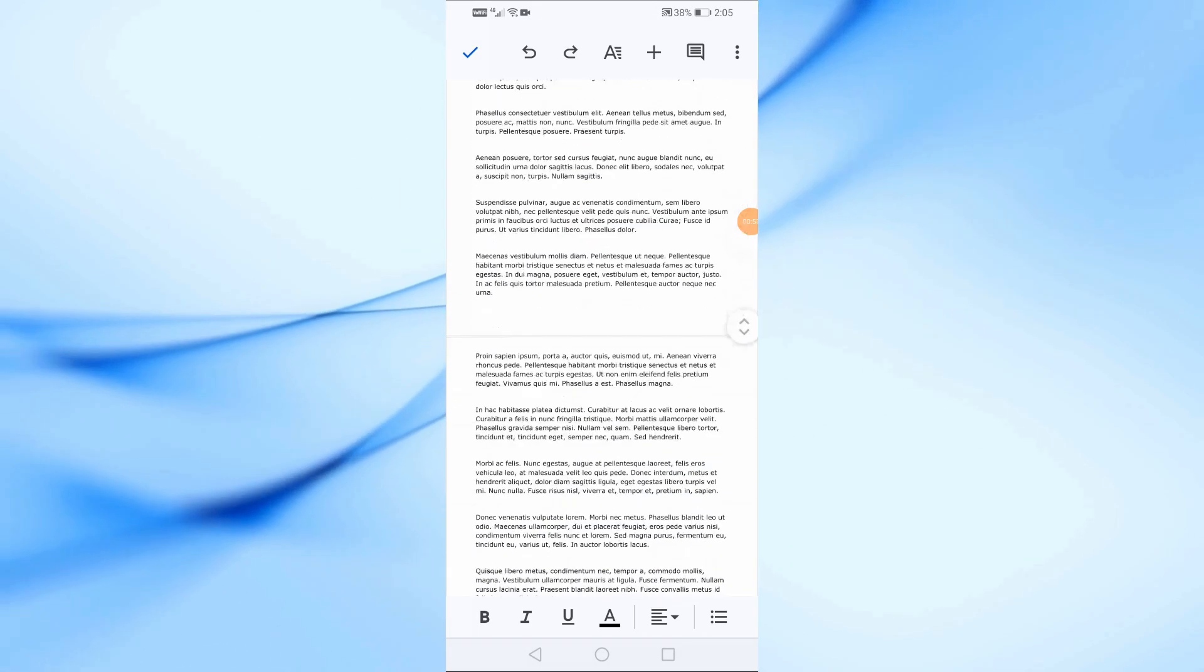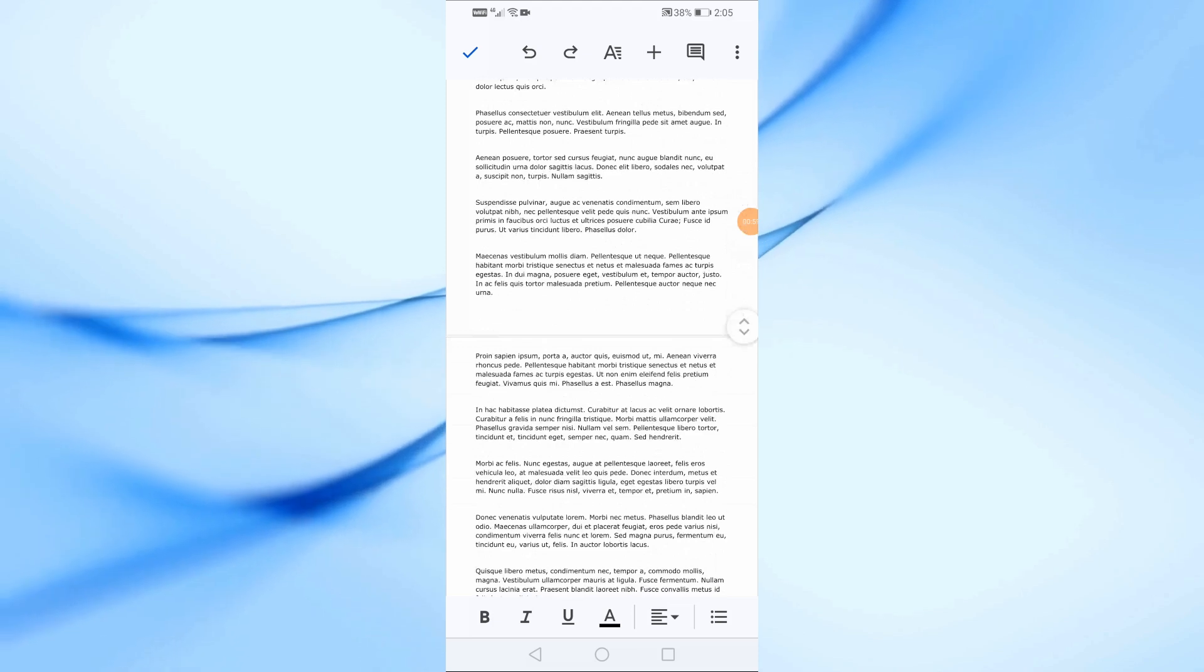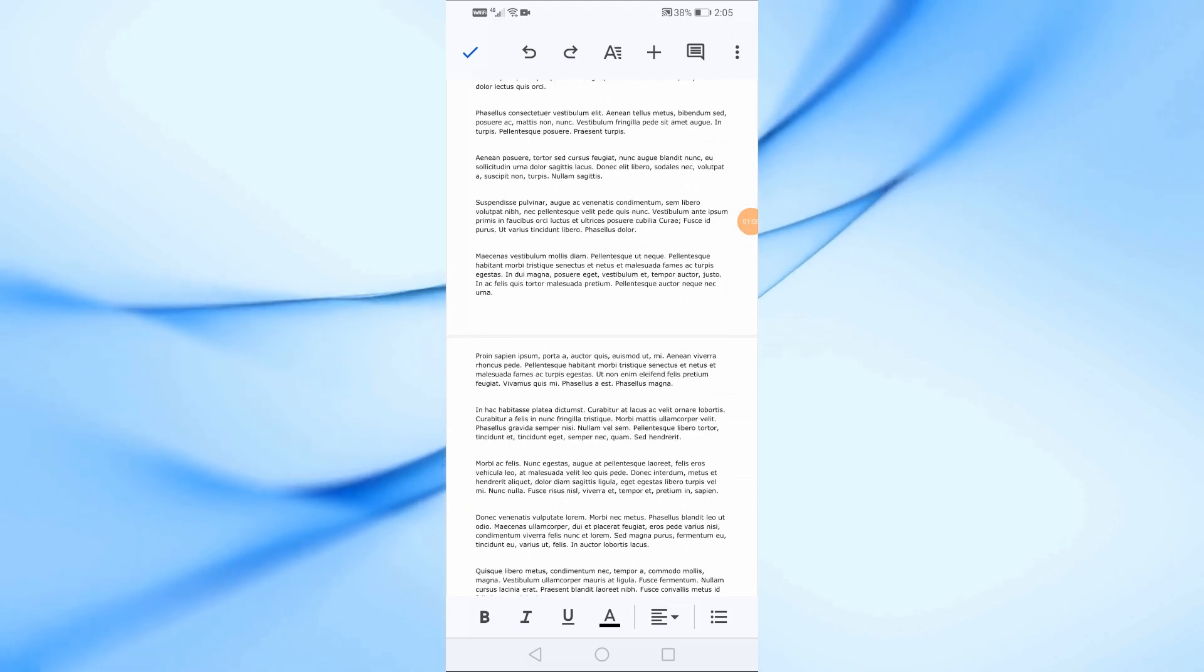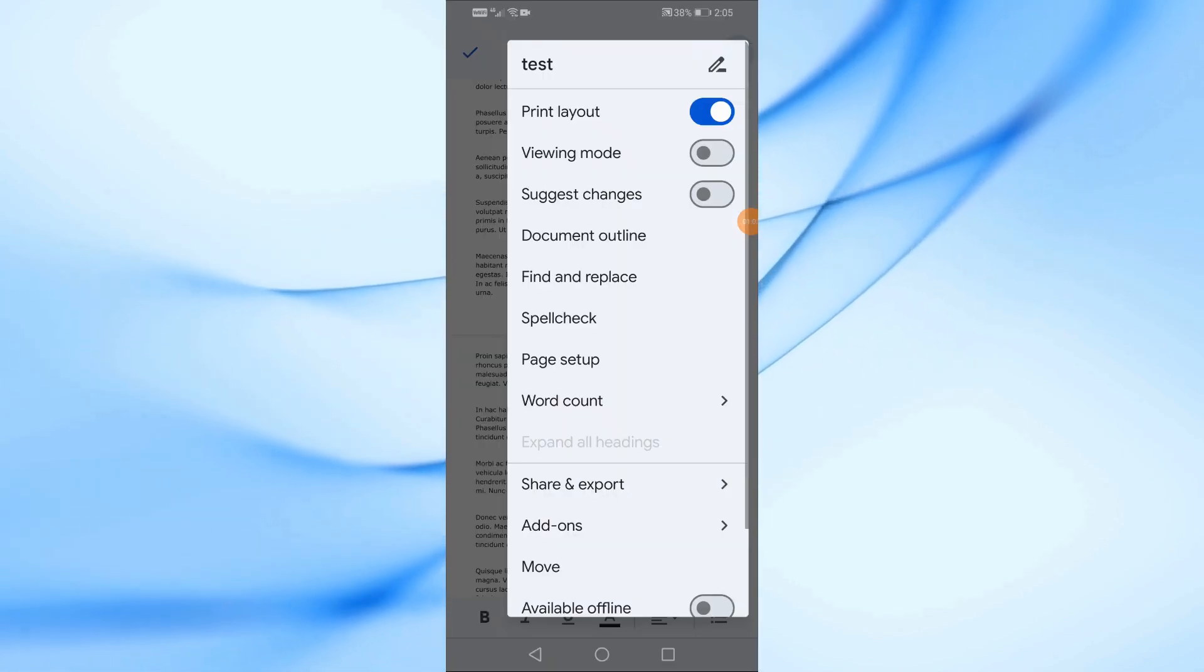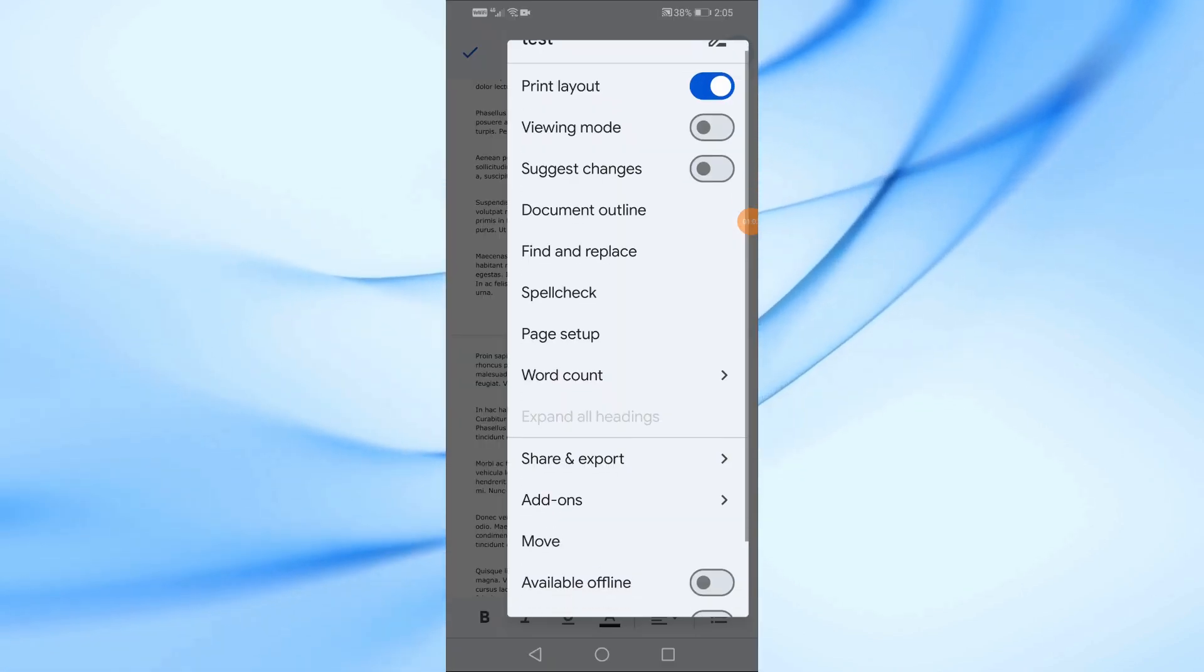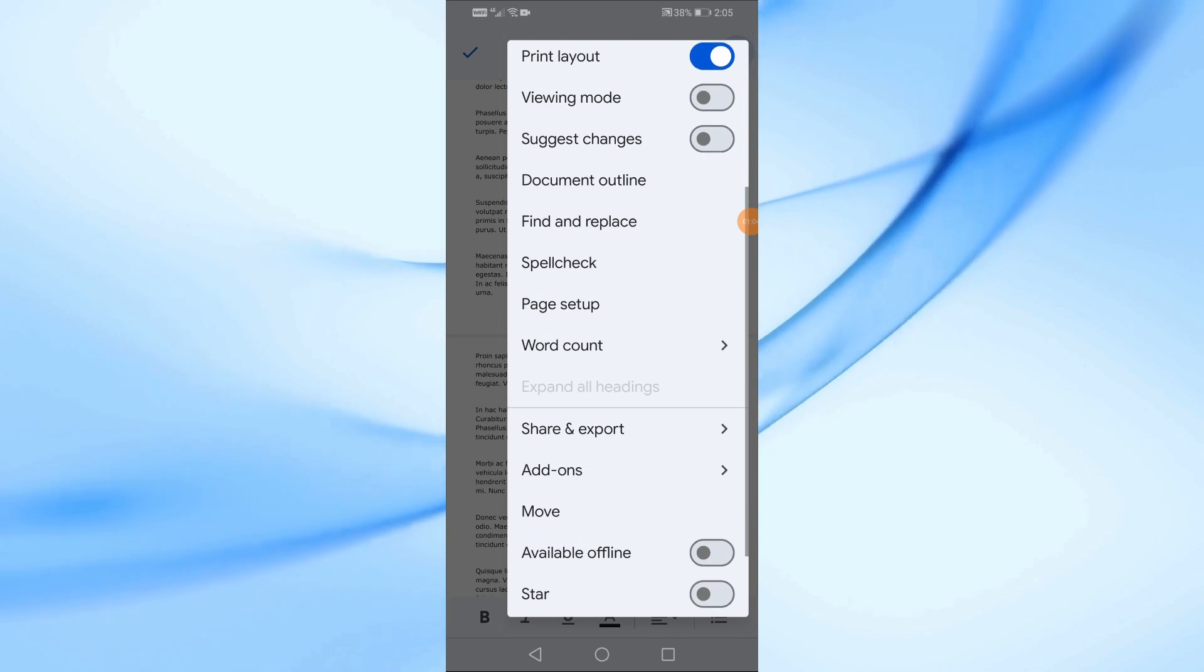Now that we're in Print Layout mode, tap on the three dots at the top again, and this time, select Page Setup from the menu.